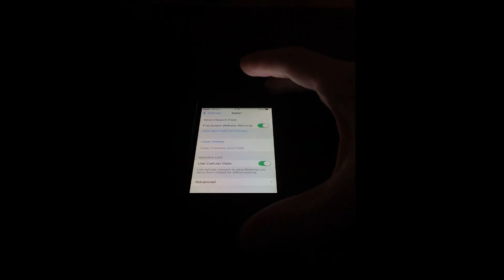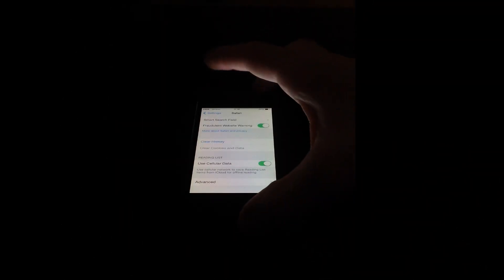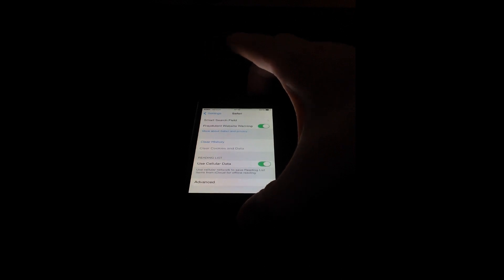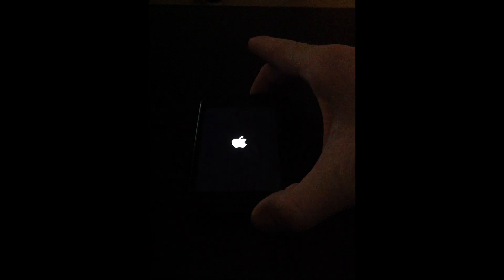Now we're going to restart the phone. Hold the button at the top right until you get the power off slider, then go ahead and turn it off. Once it turns off, wait about five minutes. After five minutes, hold the power button on the top right to turn it back on.